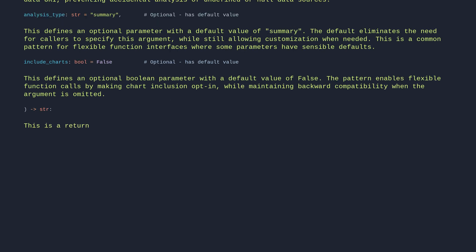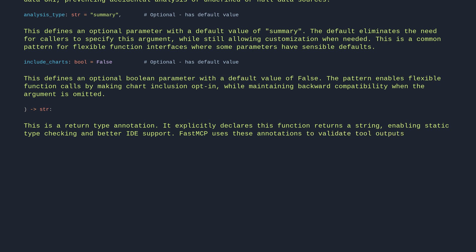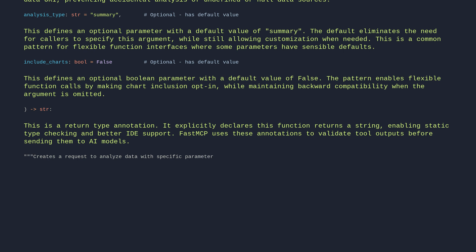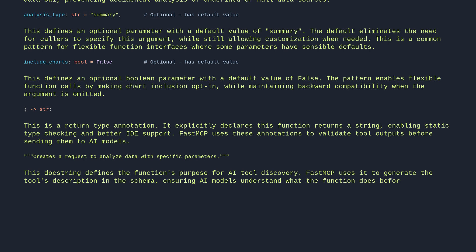The return type annotation explicitly declares this function returns a string, enabling static type checking and better IDE support. FastMCP uses these annotations to validate tool outputs before sending them to AI models. The docstring defines the function's purpose for AI tool discovery — FastMCP uses it to generate the tool's description in the schema, ensuring AI models understand what the function does before calling it.